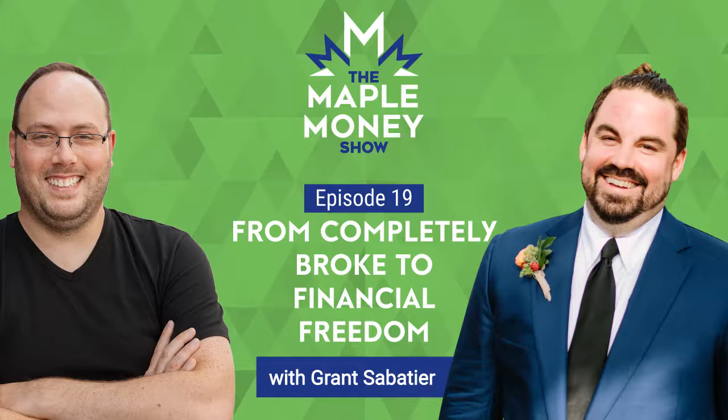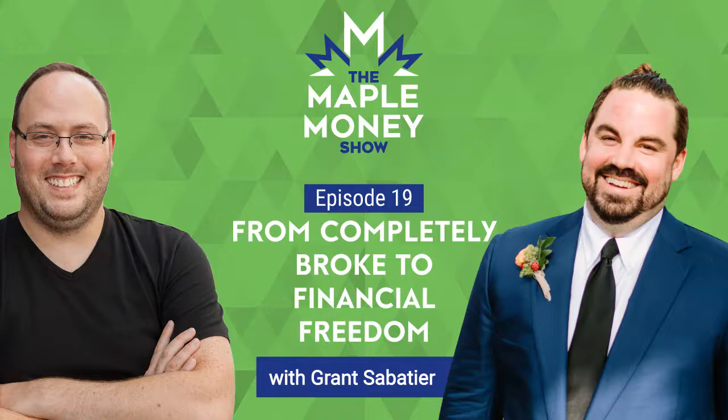Welcome to the Maple Money Show, the podcast that helps Canadians improve their personal finances to create lasting financial freedom. Today's show is brought to you by our sponsors at Borrowell. I personally love their mission to help Canadians make great decisions about credit. They've taken a product that used to be $23 a month and made it absolutely free. If you haven't already, head over to maplemoney.com/borrowell to get your free credit score, free credit report, and continual monitoring.